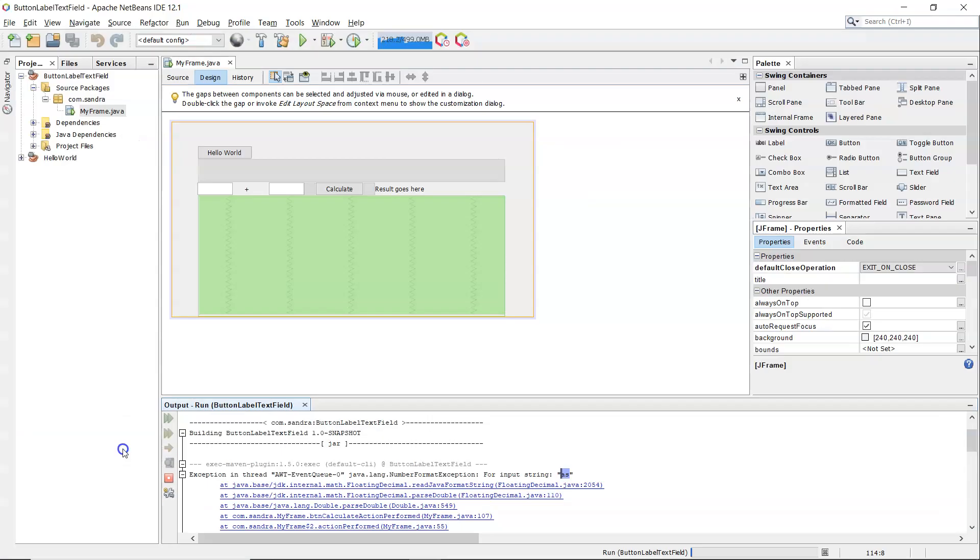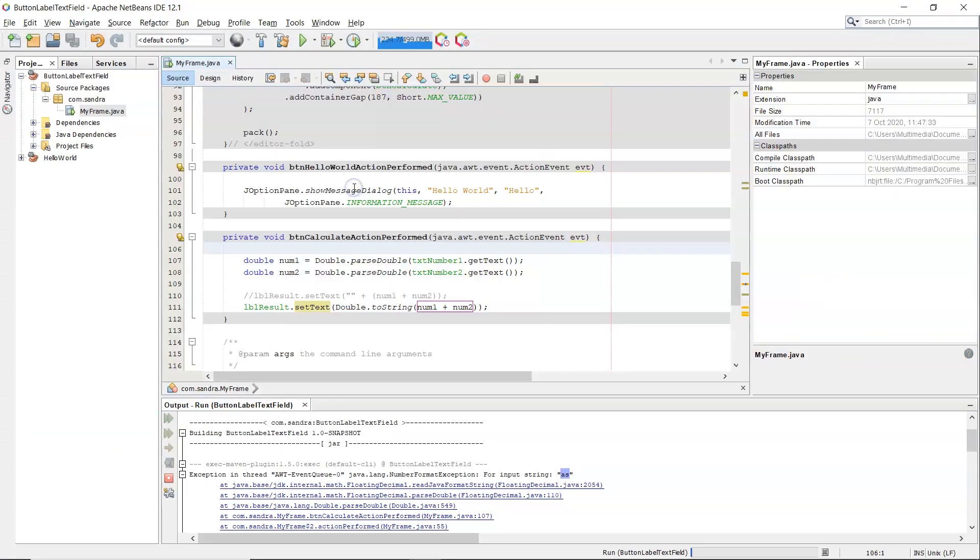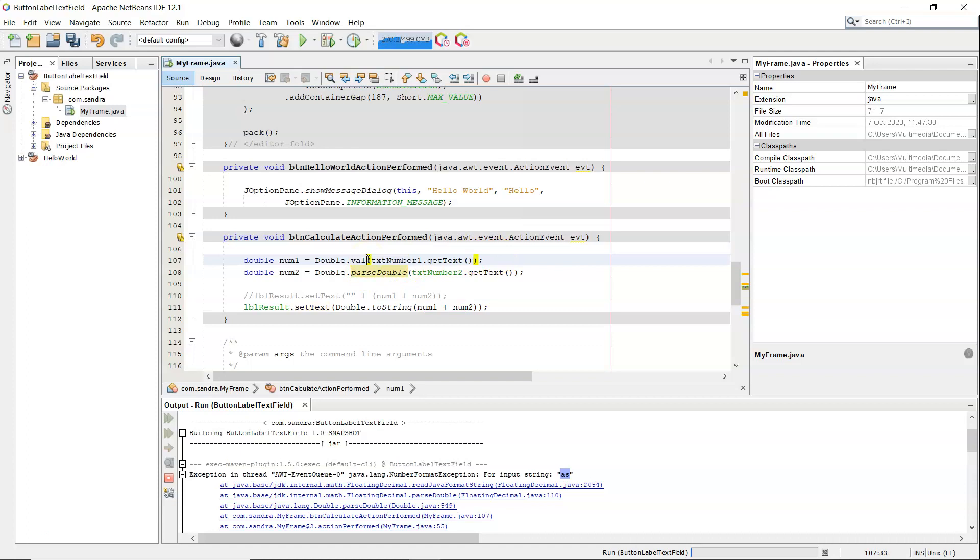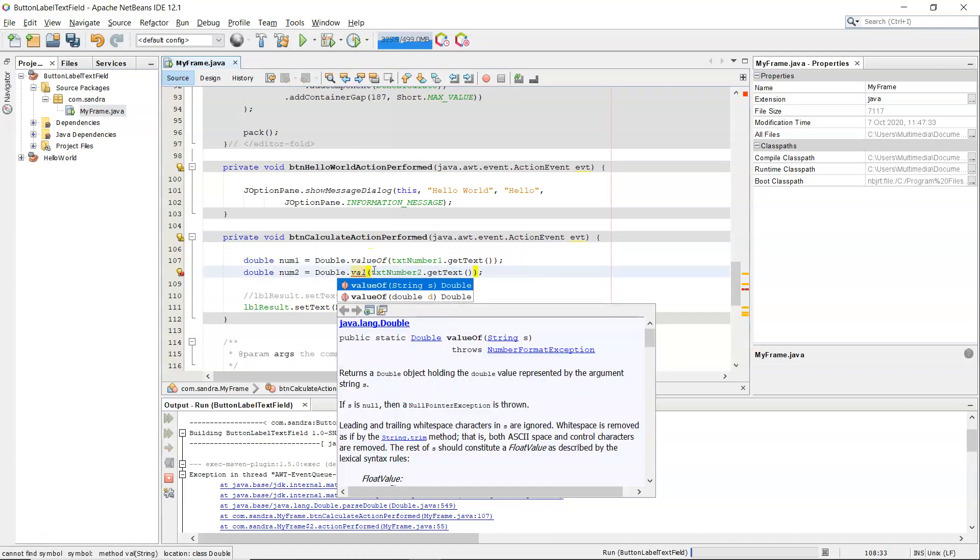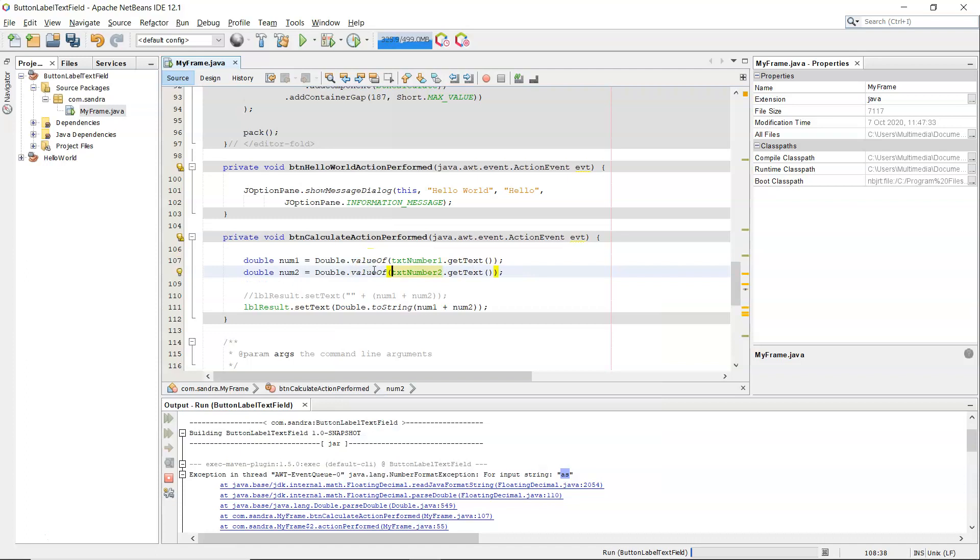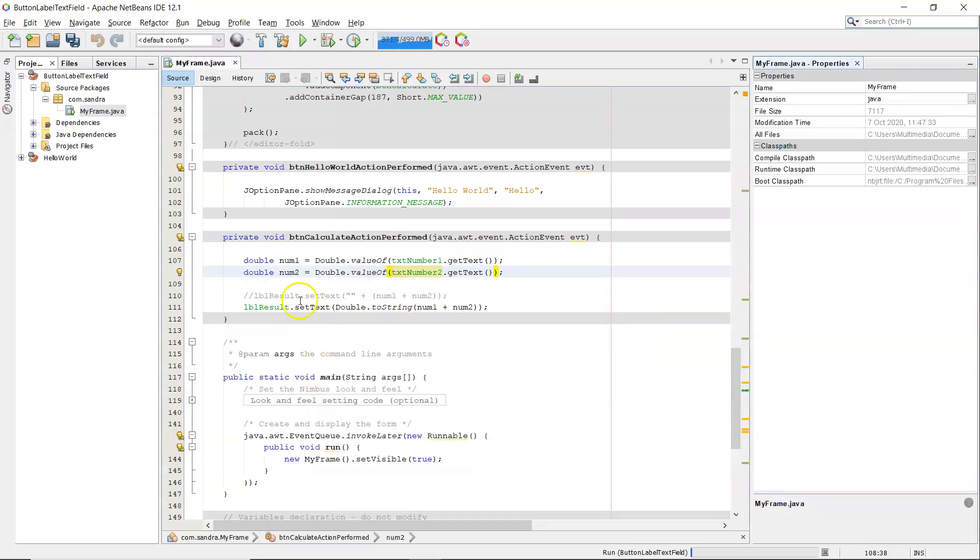Now back into the code. Behind the calculate button I have num1 double.parseDouble and num2. I'm going to change that to valueOf, and the same here. As I said, it will trim off any spaces either side of the number.